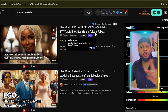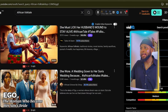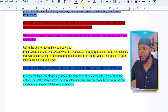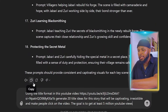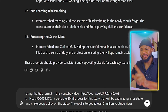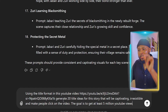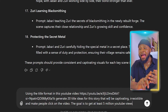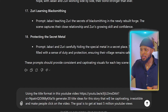What you want to do is copy the video link — right click and click on 'copy link address' — then come back to your prompt and paste it there. We're going to tell ChatGPT: 'Using the format in this YouTube video' — then you put the link — 'generate 20 title ideas for this story that will be captivating, irresistible, and make people click on the video. The goal is to get at least 5 million YouTube views.' Send it and let ChatGPT generate video titles for you — AI is doing virtually all the work.